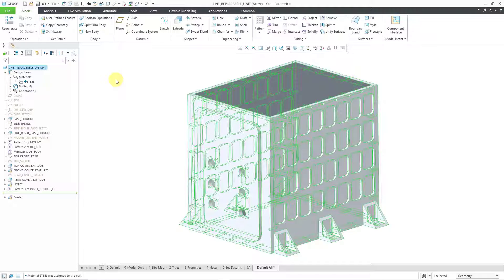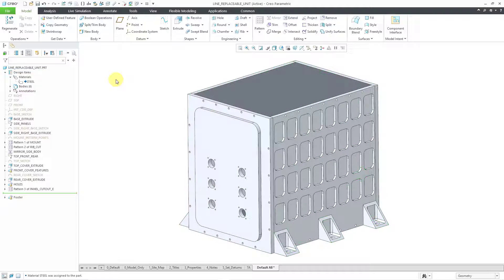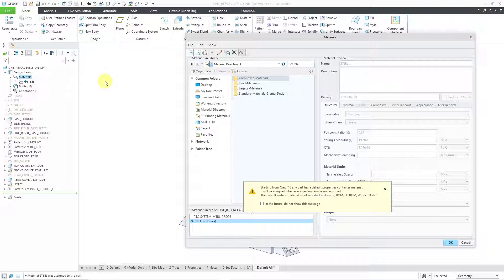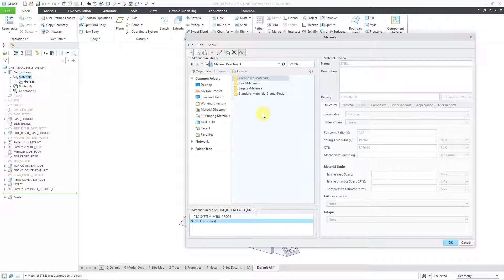If you already have a material assigned to the model, you can also right-click on the materials folder and choose Edit Materials. Let's close that warning message.